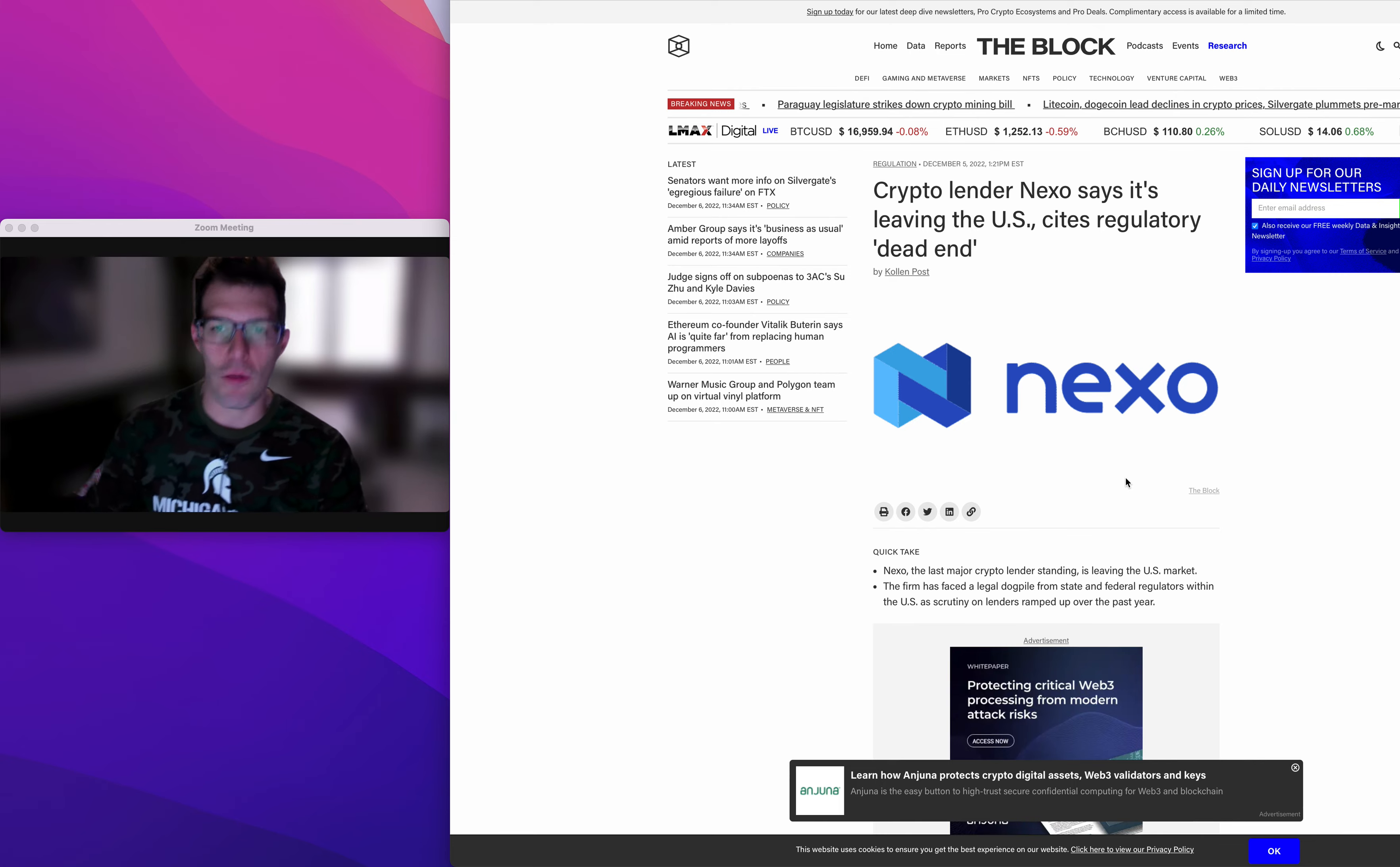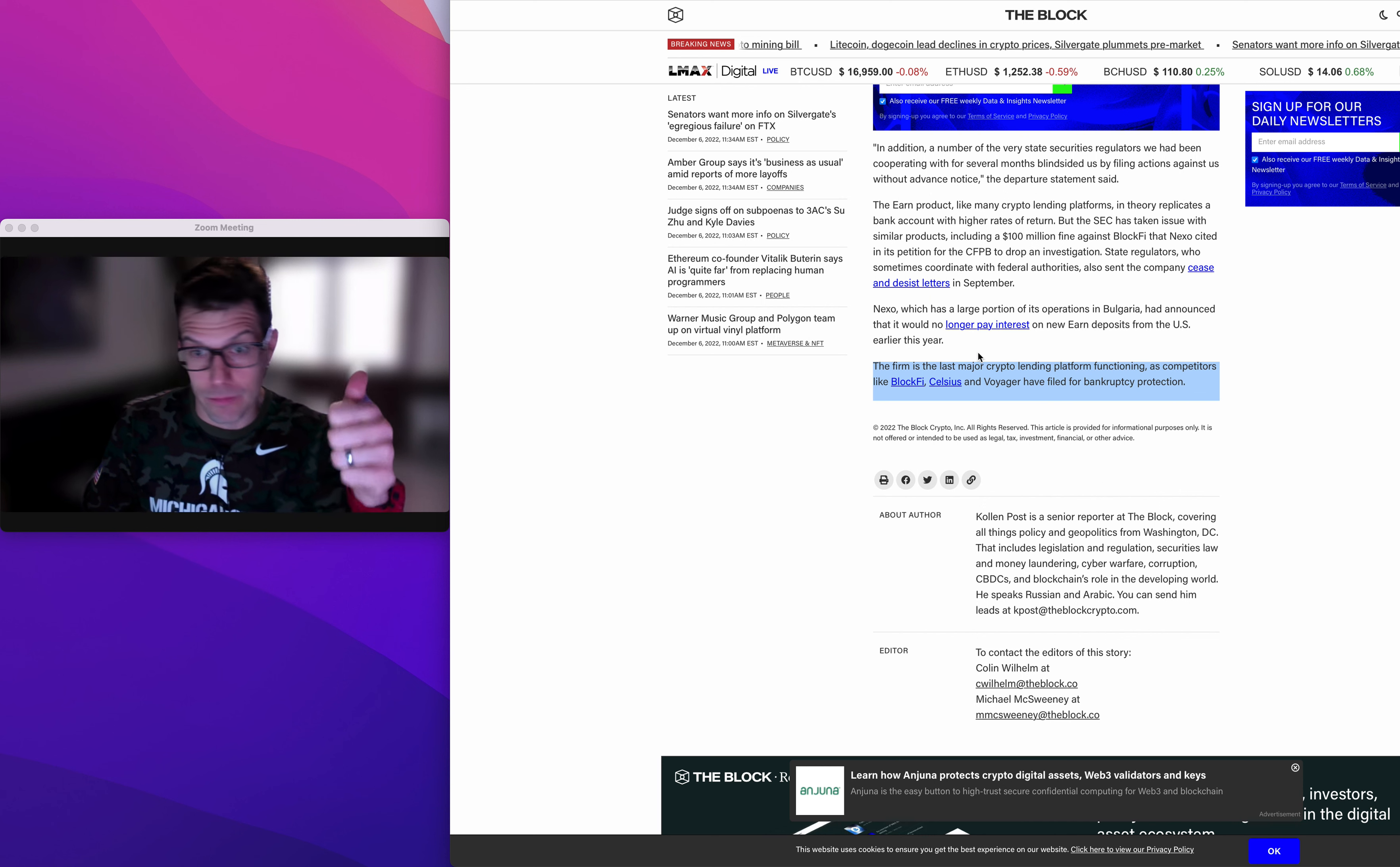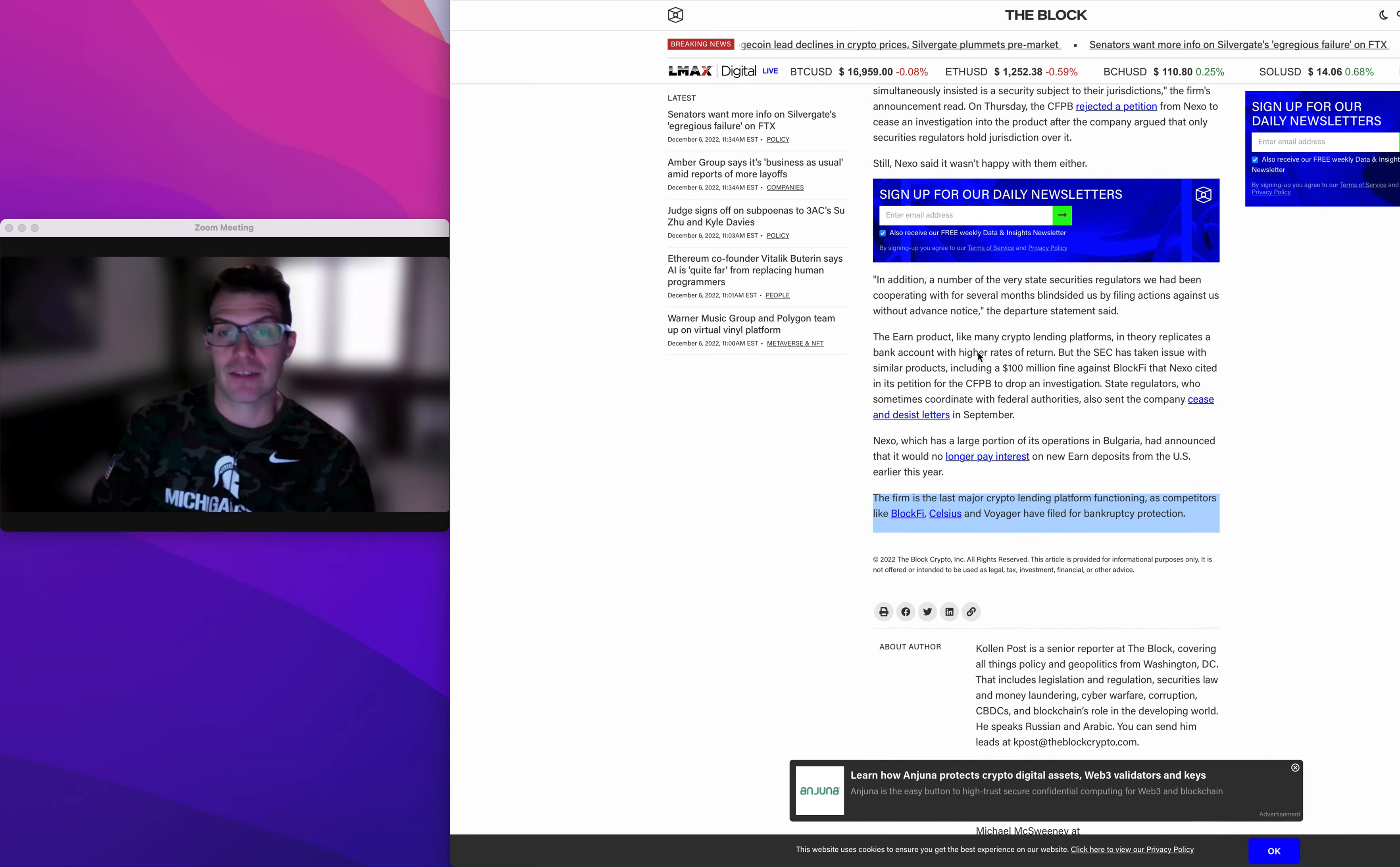Just like all these other ones. The firm, Nexo, is the last major crypto lending platform functioning as competitors like BlockFi, Celsius, and Voyager have all filed for bankruptcy protection. That's why.